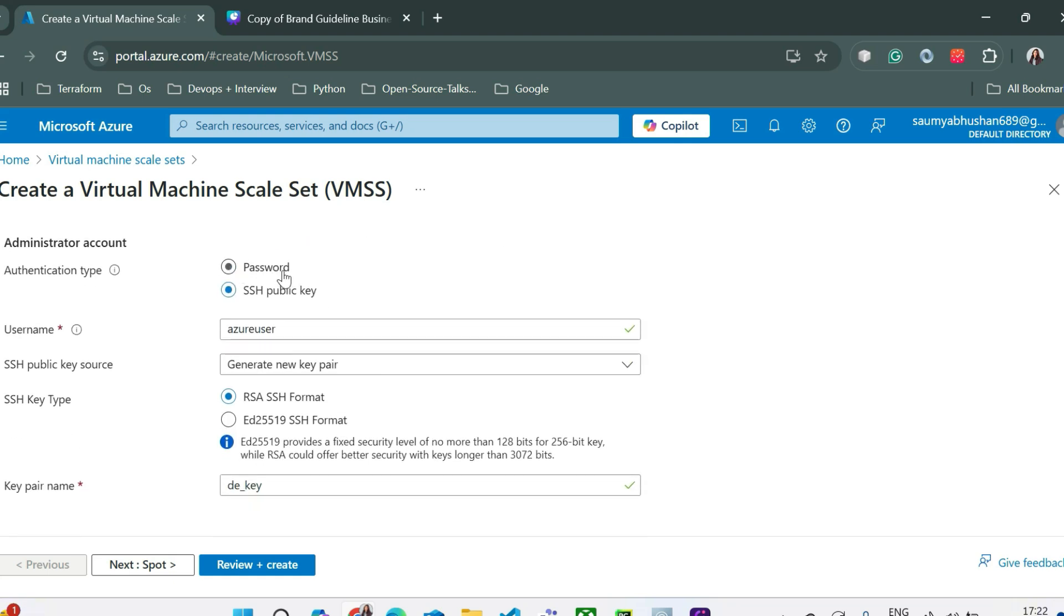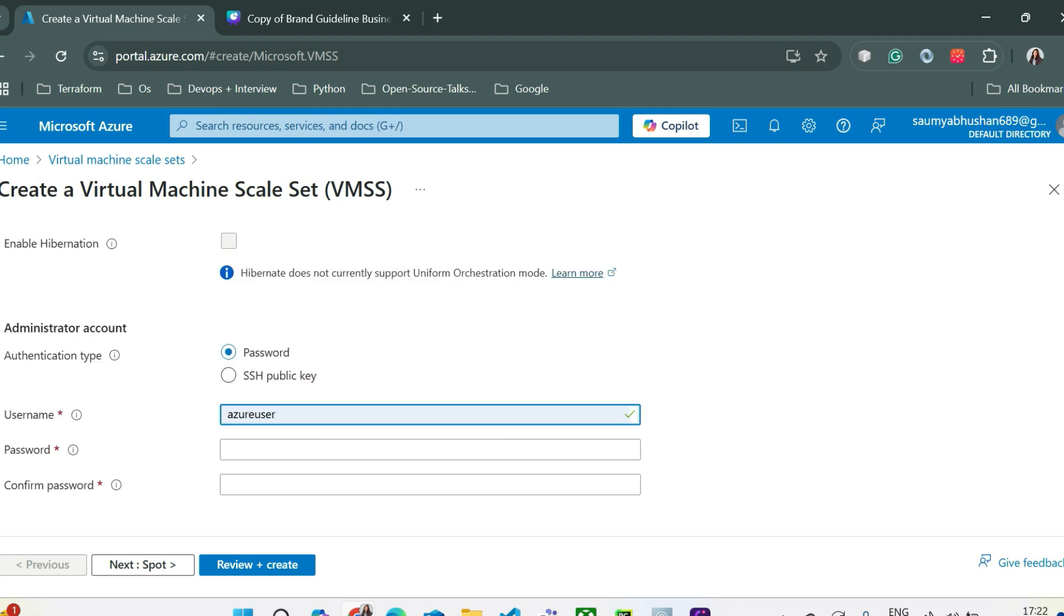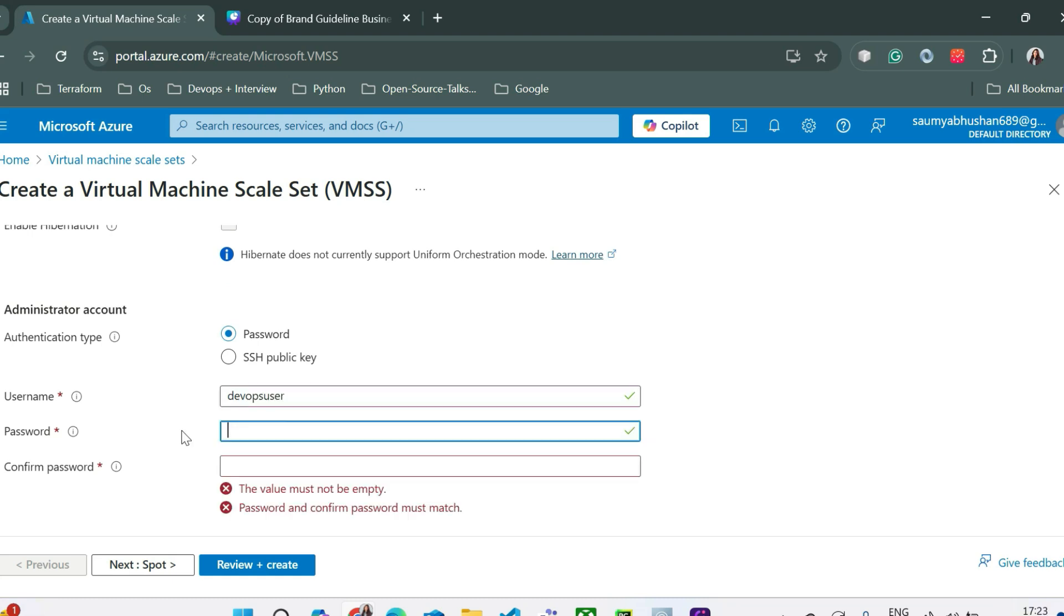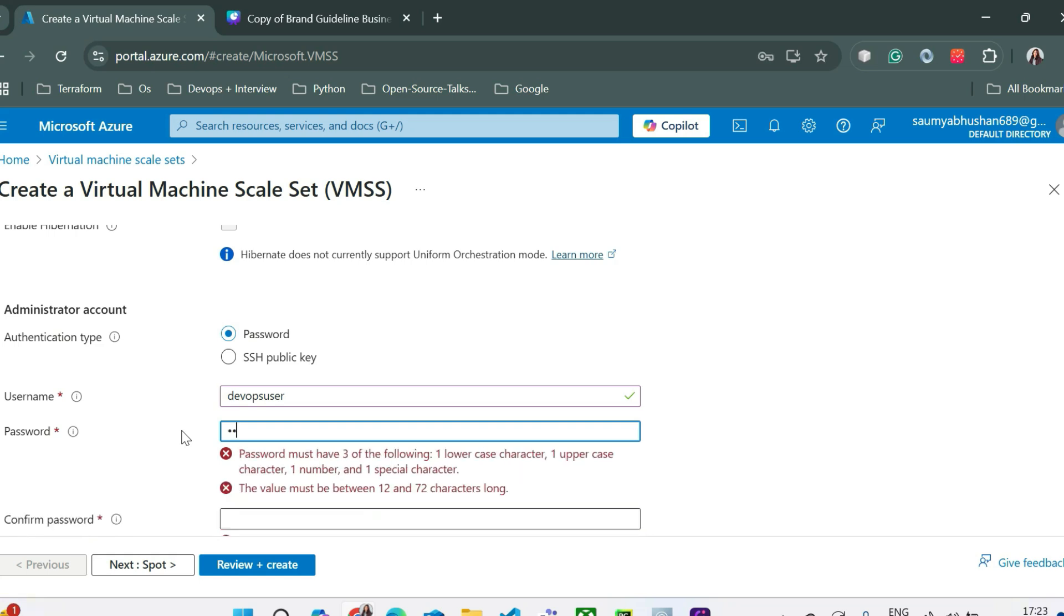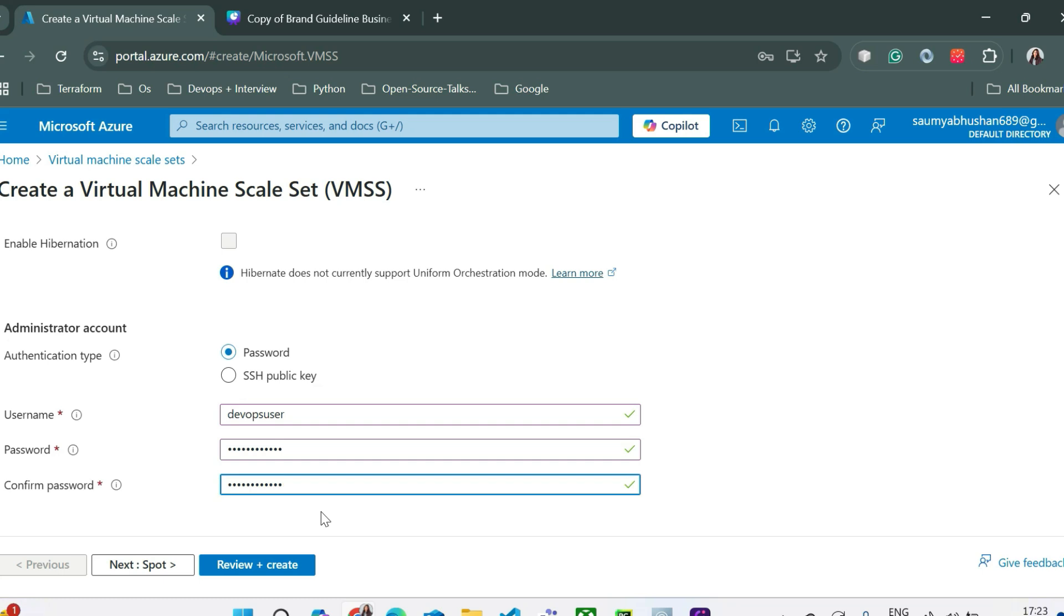Authentication type could be password or SSH public key. This is more secure. Let's select authentication type as password for now because we have already seen the SSH public key in the VM video. Username could be Azure user or you can select any user. Let's select some other user this time. We are going to use devops user and the password could be anything. So you first need to pass the password here. You can confirm the password here. So yeah, it has been matched and then click on next.